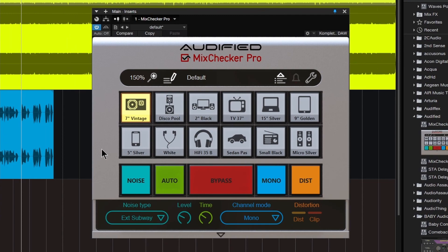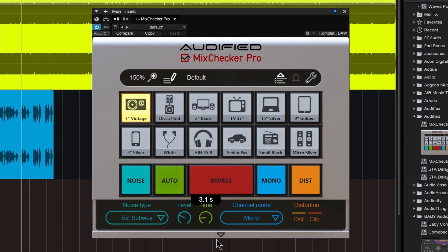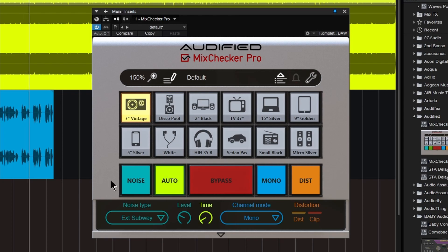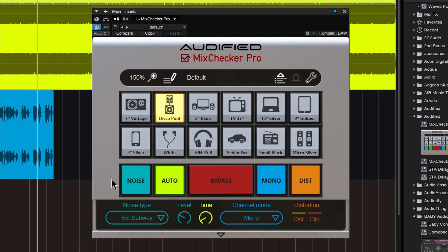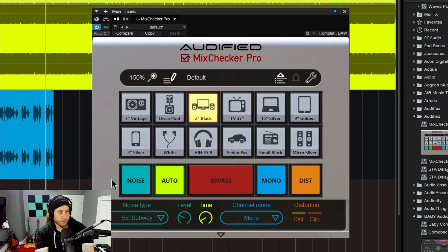If you turn on auto, it's going to automatically switch the devices for you based on the time you set right here — between one second and twelve seconds. We'll put it on around two seconds or so, play back and turn on the auto, and it will automatically switch through devices for you.